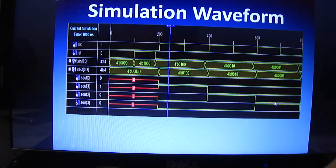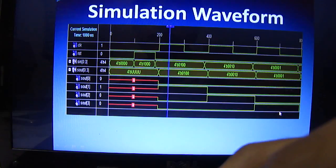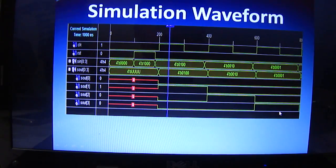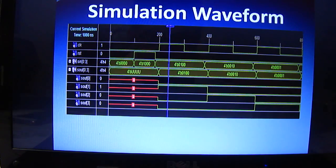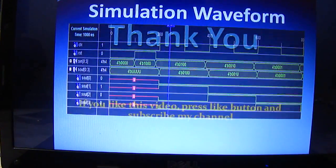So this is the program for the parallel in parallel out register that we have implemented here. Thank you friends.